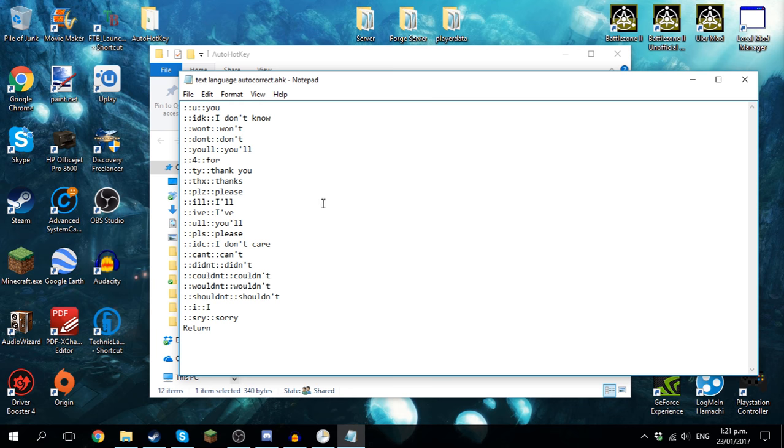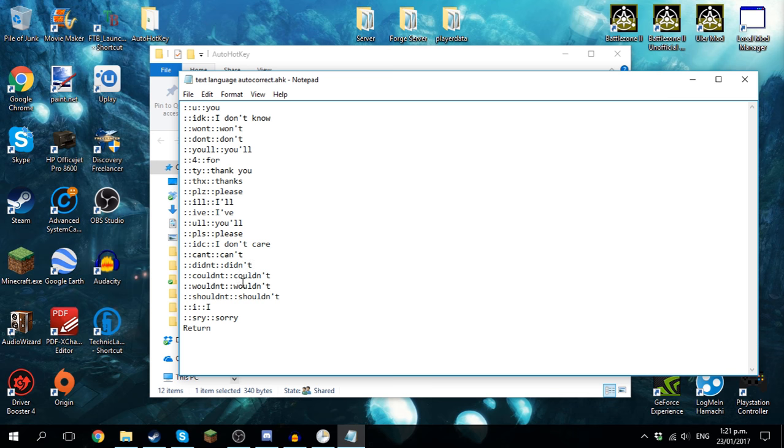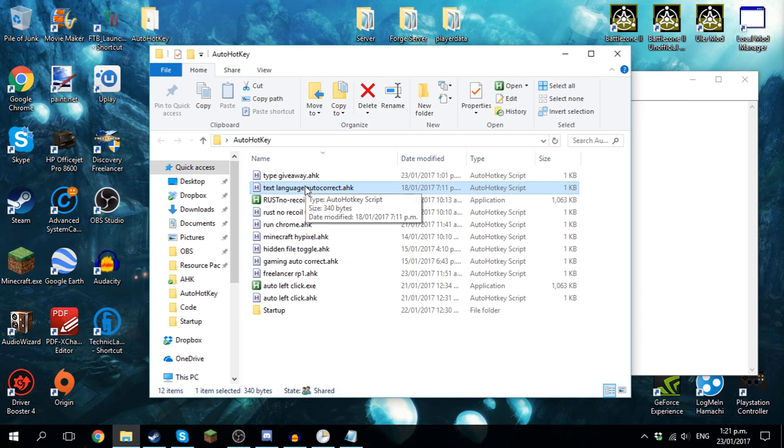This is an autocorrect for text language. So whenever I type the stuff between the colons it will expand into the full version, or get smaller if you so wanted it to. So I've got this to add in the apostrophes for me, capitalize the I's, expand text language. This will be very good for school because it means I can type in text language at school and it will autocorrect into proper English.